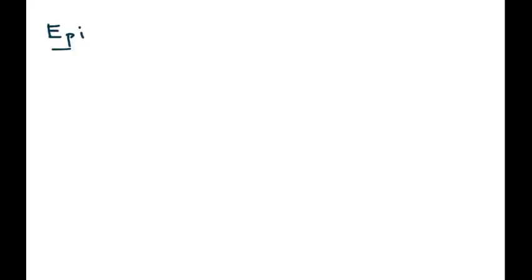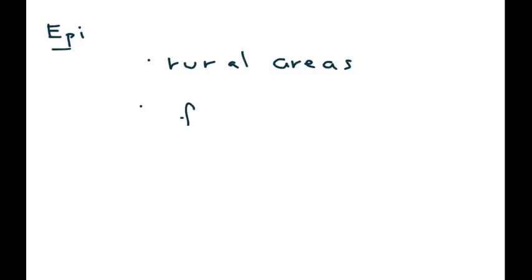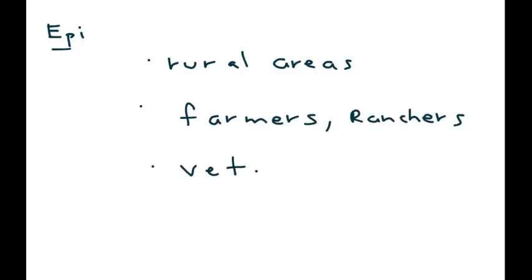I wanted to mention a little bit about the epidemiology. This most likely will be found in rural areas, in particular, people who are farmers, for obvious reasons. They're dealing with animals. Ranchers as well, anyone who really deals with animals, so veterinarians as well.